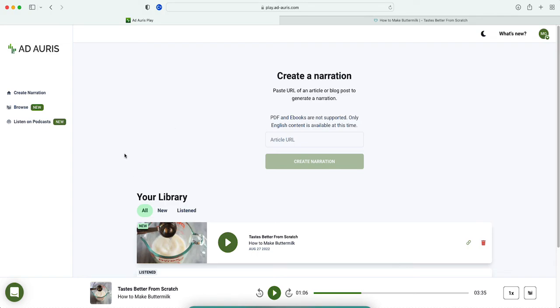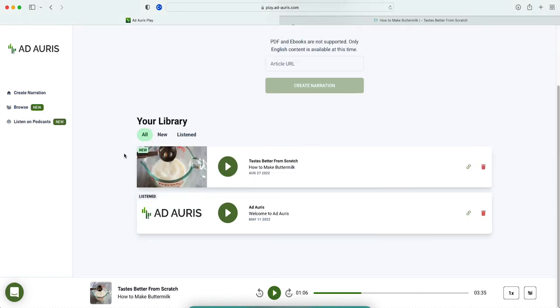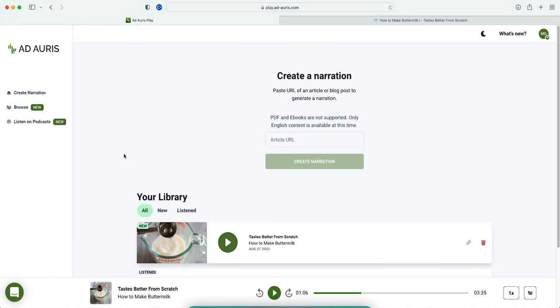You can listen later, which is pretty awesome. I've never came across this type of website before. Go check this website out - it's play.ad-auris.com.